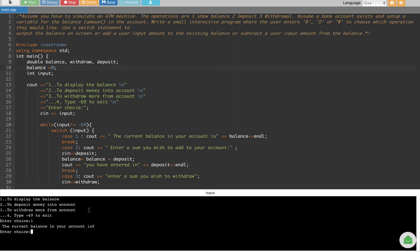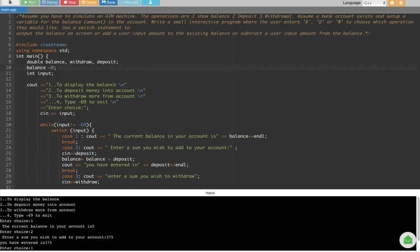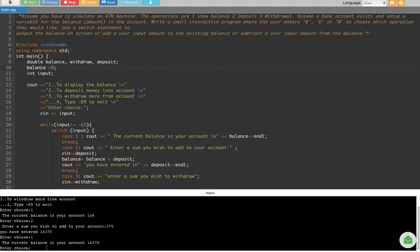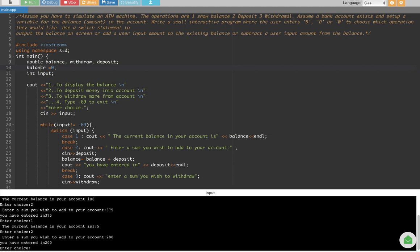Let's deposit money. Enter choice 2 — it says 'Enter the sum you wish to add to your account.' Let's add $375. It shows 'You have entered 375.' Now pressing 1 shows the balance is 375. Let's add another $200 — pressing 2 again and entering 200. Now the balance should be 575, and pressing 1 confirms it shows 575.